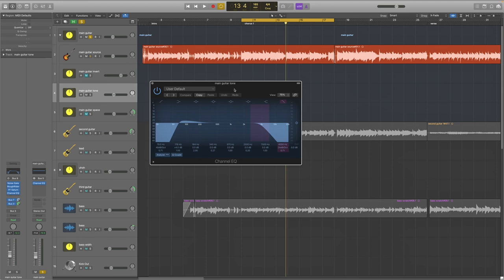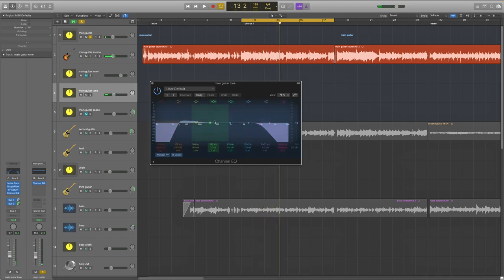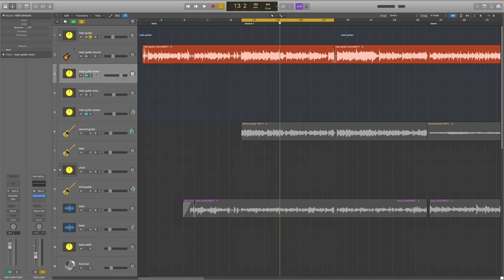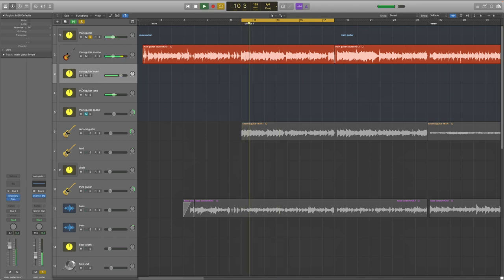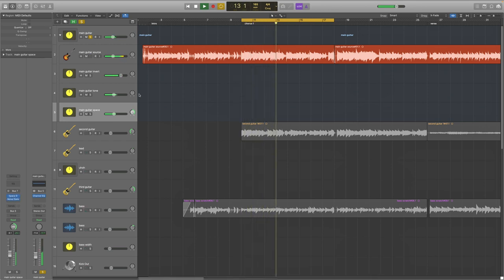This brings that top-end hum back. And this is the offending plugin that produced the phase problems, but in my mind it made it fit in the mix a lot better by taking off a lot of the high end and boosting the low end a little bit. From there we have the main guitar invert sound, which you've already heard — it just bolsters things a bit. And then we've got the main guitar space channel, which is just a reverb. And that is the main guitar sound.